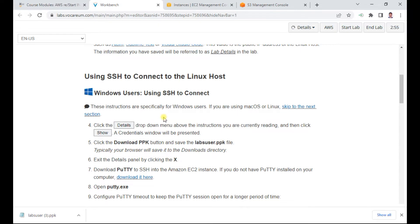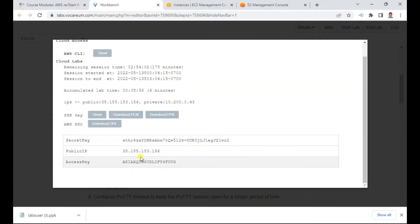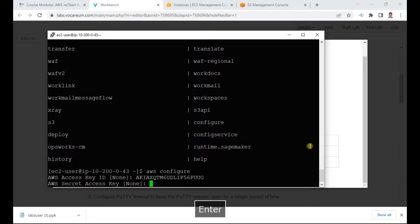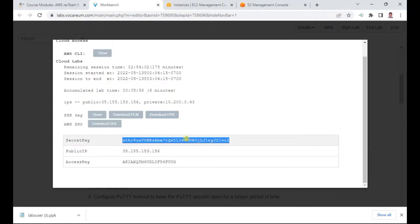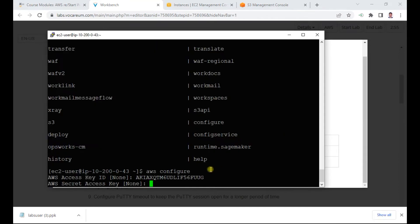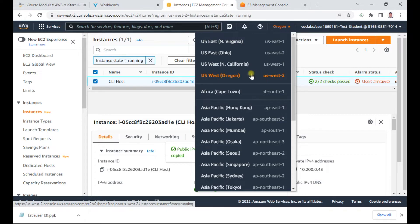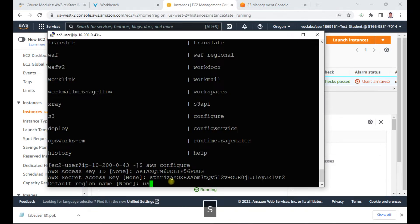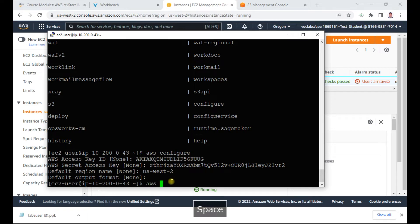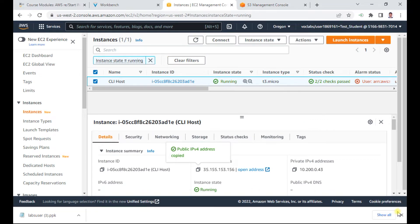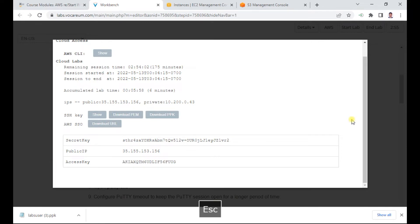I run 'aws configure' to set up credentials. I enter the access key, press Enter, then paste the secret key. The default region is Oregon, which is US-West-2. I leave the output format as default. Running 'aws s3 ls' shows no buckets yet, which is expected — the lab is now ready.